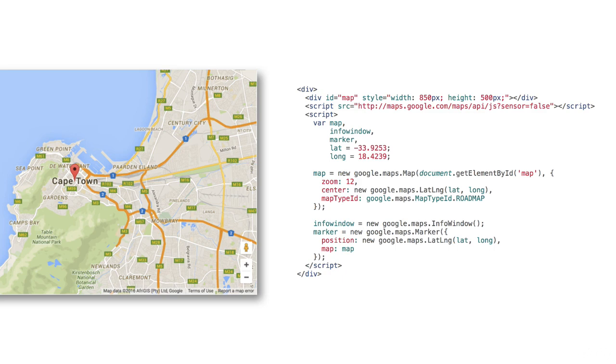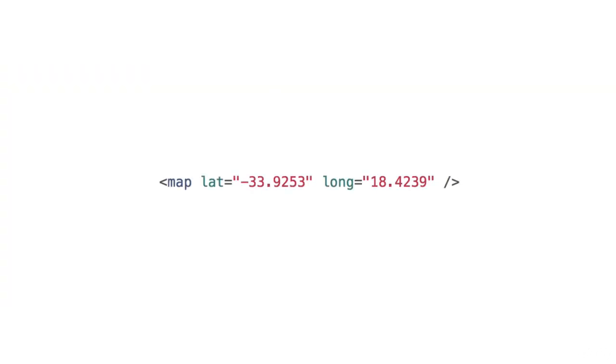What Riot does is allow us to create custom HTML tags like this, abstracting all that previous code into a modular reusable component, making your HTML not only more maintainable but easier to understand and more enjoyable to work with.